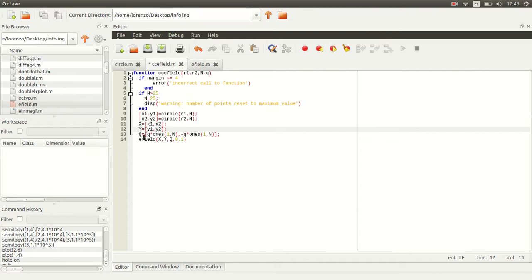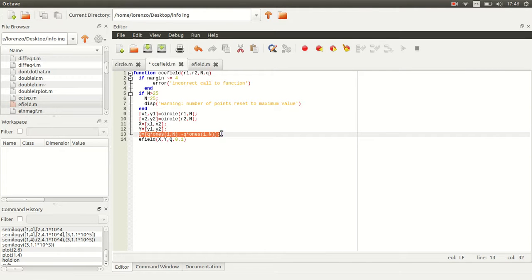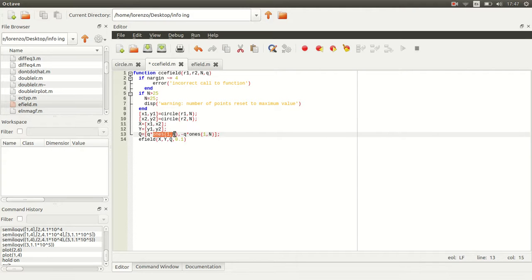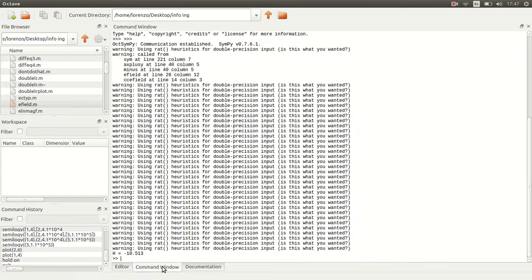These are the two vectors that I want. For the charges, I'm going to define a vector of dimension n and then multiply by the charge. Then let's just call this function and see what happens.